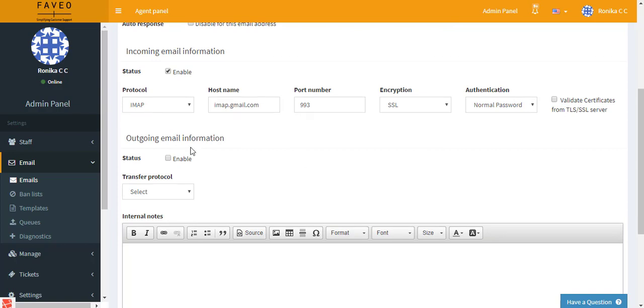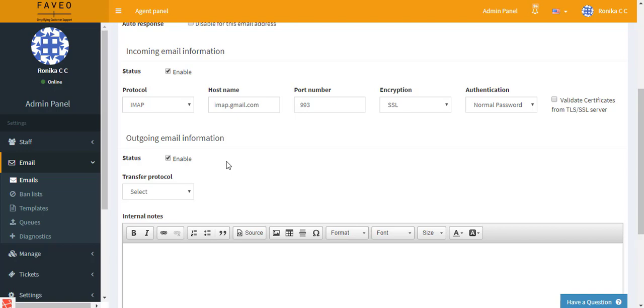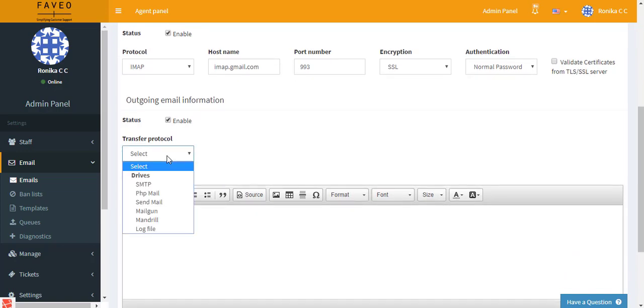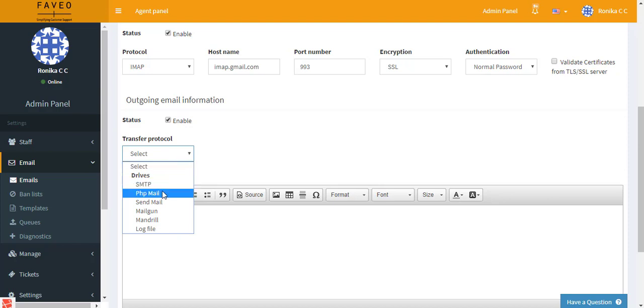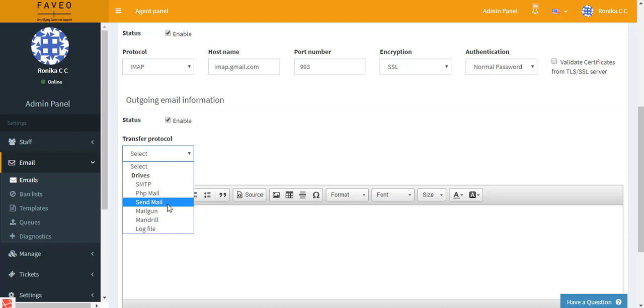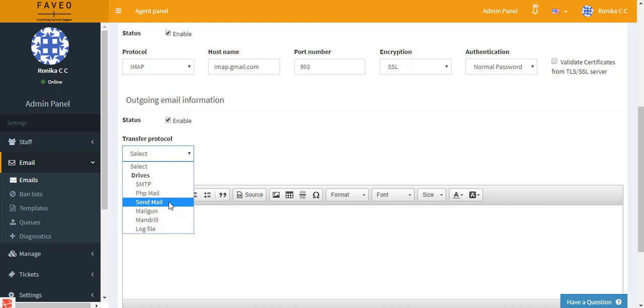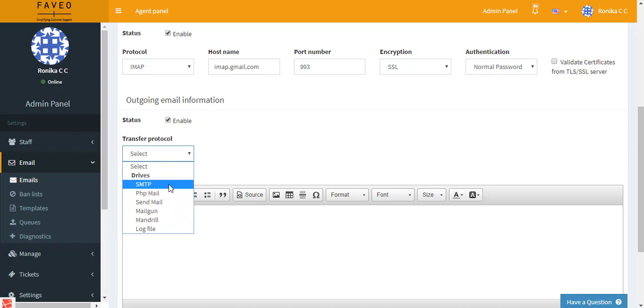Next we have the outgoing email information. First set the status as enable. Then we have different transfer protocols where you have SMTP and you have PHP mail. You make use of PHP mail only when you are having the same domain for your incoming and outgoing emails. And then we have third party service providers like Sendmail, Mailgun and Mandrill, which are paid services used to send out email. I'll be showing you how to do it with SMTP.